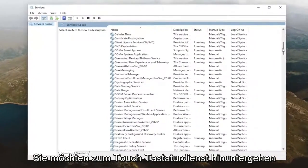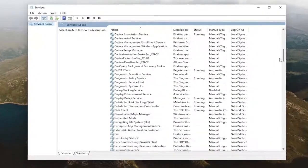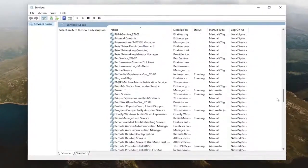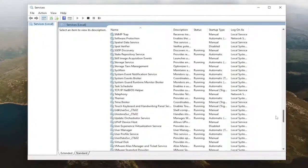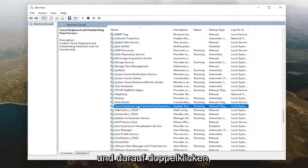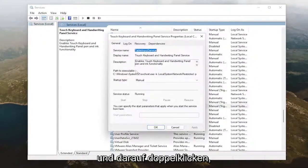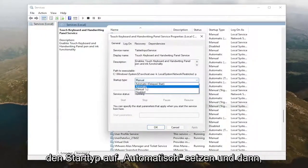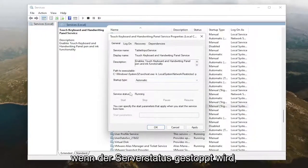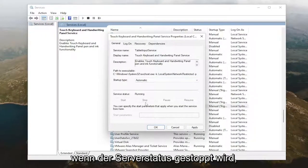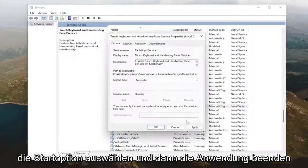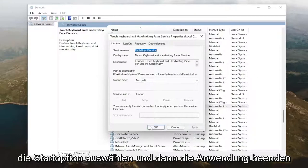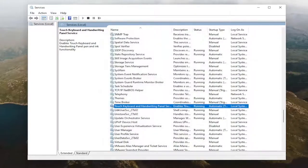And now you want to go down to the touch keyboard service and double click on it. Set startup type to automatic and then if service status is stopped, you want to select the start option and then select applying.